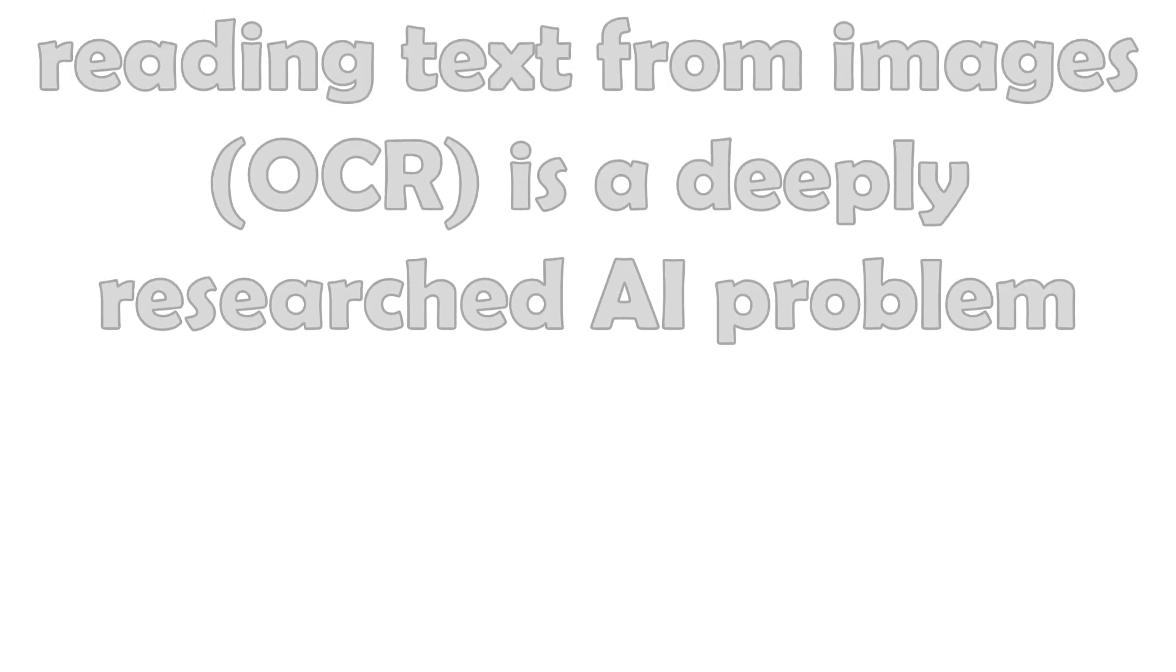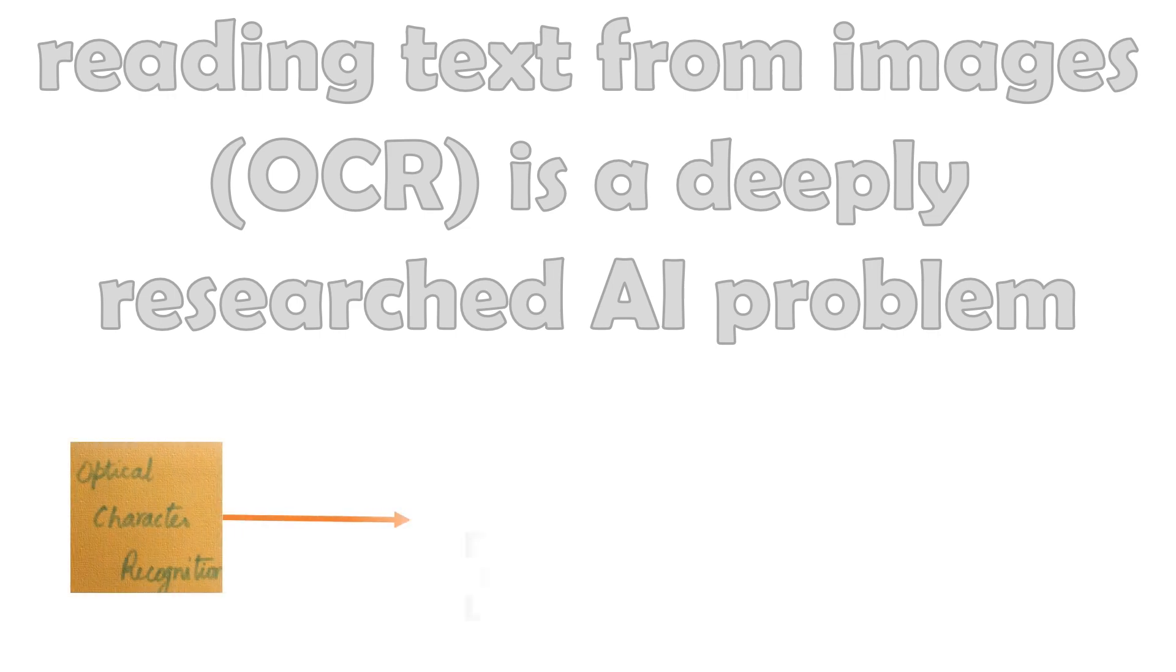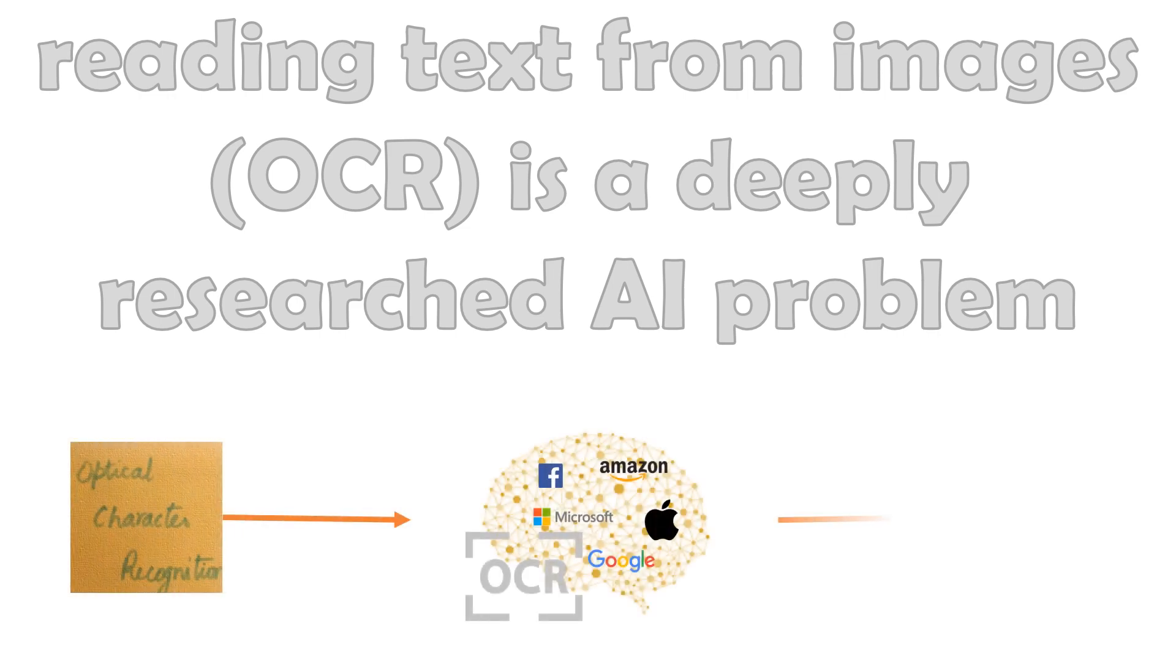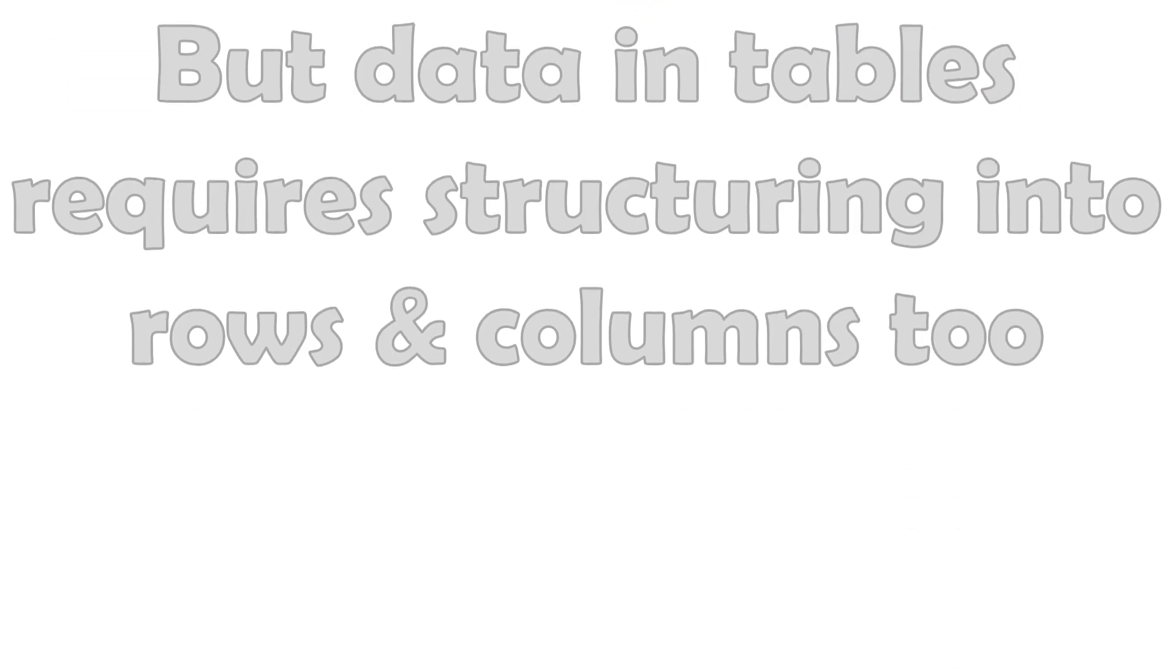OCRs read text from images. It is a deeply researched AI problem among global software giants. However, tables in images require not just accurate reading but also structuring.